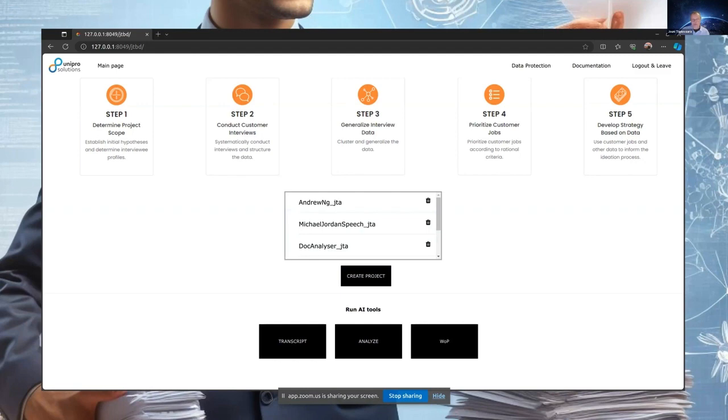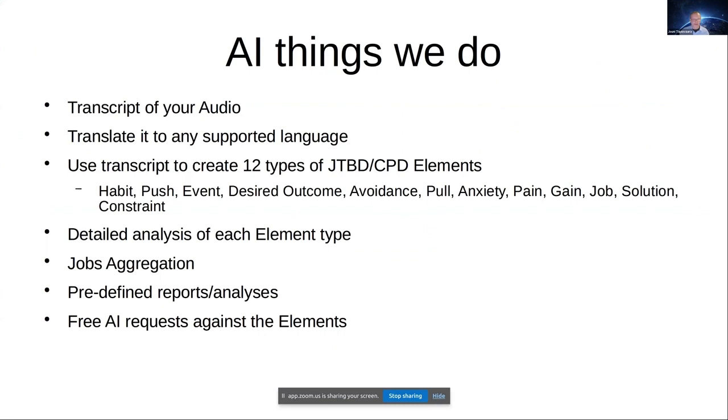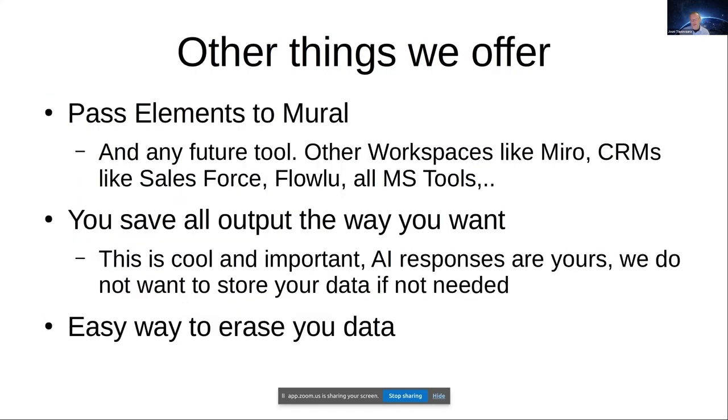So what are the things we are doing with AI? We do these quite, I must say, cool things. These are AI things we do, but of course we do something else also. And what Mikko also mentioned, we can for example push stuff to Mural.